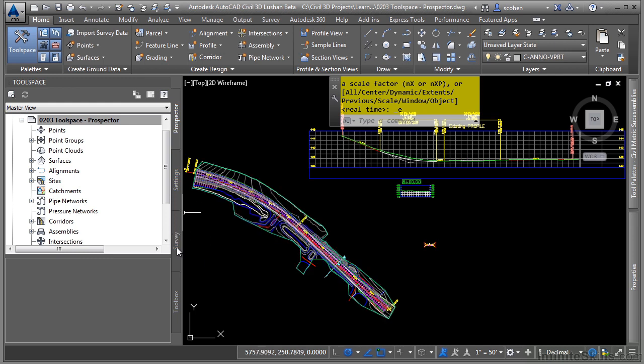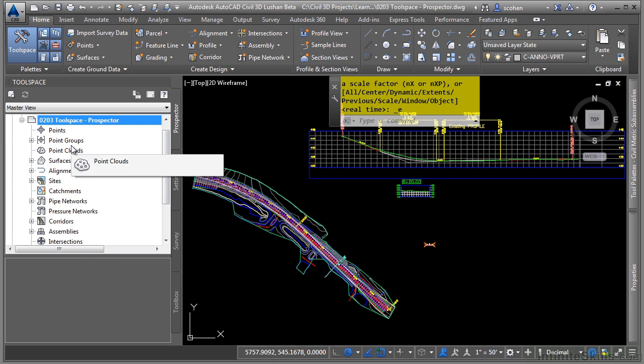The Prospector tab is where you manage the Civil 3D design objects that are in your drawing. While going through this video, it is important to note the way that each category in the Prospector tab works. Each category and subcategory has context-sensitive right-click menus that make the creation, editing, and viewing of that data much easier.